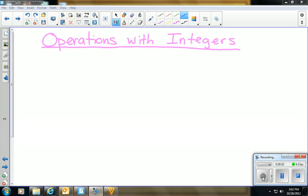Welcome back everybody. Today we are going to work with operations with integers. It's time to finally put everything we've learned together about adding, subtracting, multiplying, and dividing integers — all into one learning environment.